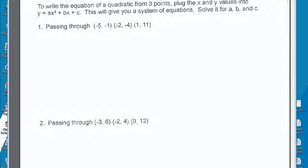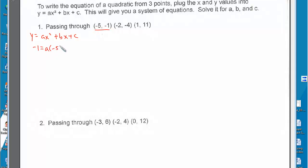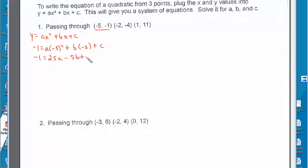So there are two equations here. Let's start with the first point. We have y equals ax squared plus bx plus c. The first point is negative 5, negative 1. So negative 1 is equal to a times negative 5 squared plus b times negative 5 plus c, which gives us negative 1 equals 25a minus 5b plus c.